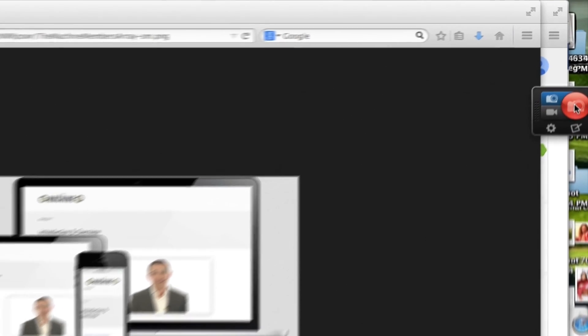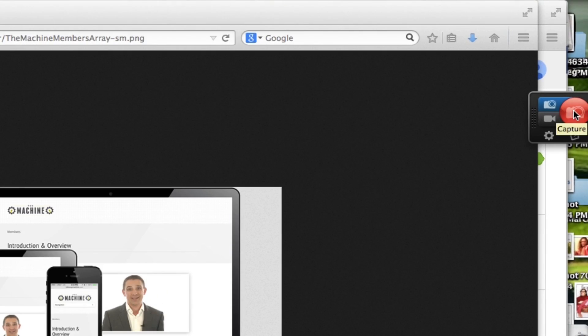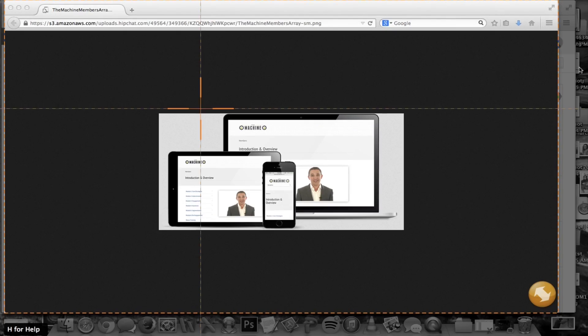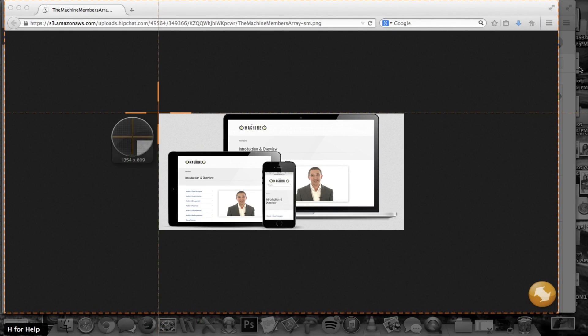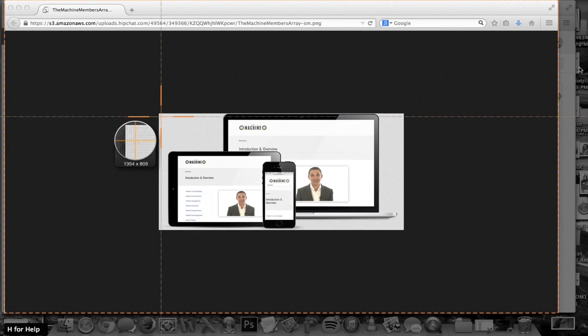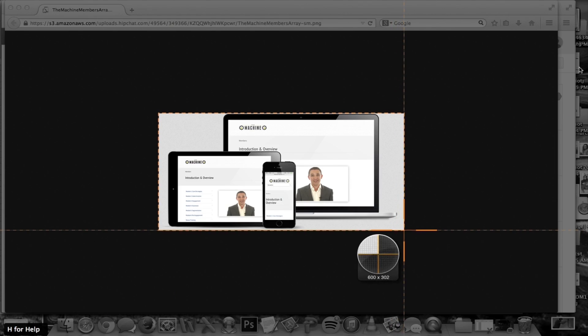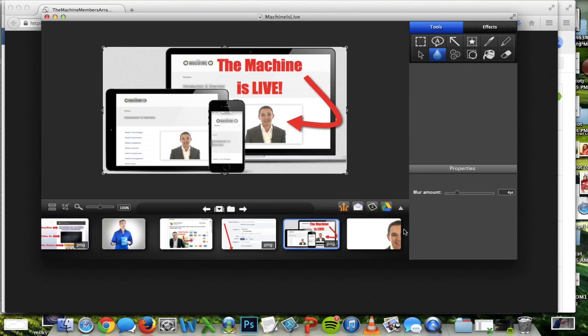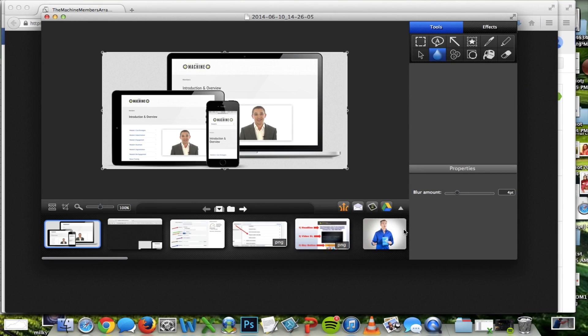You're going to hop over here to Snagit and hit the big red button. This is going to allow you to take screenshots. So I'll simply outline that screenshot.